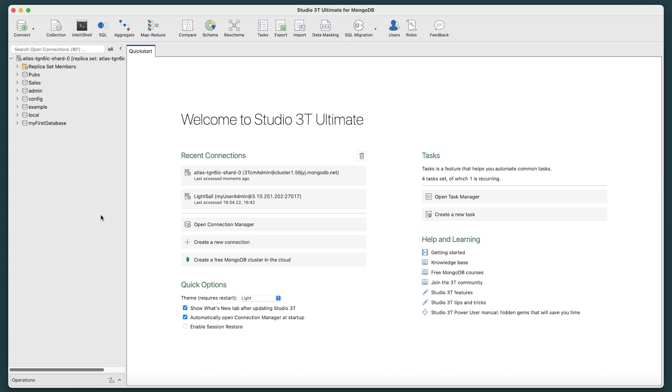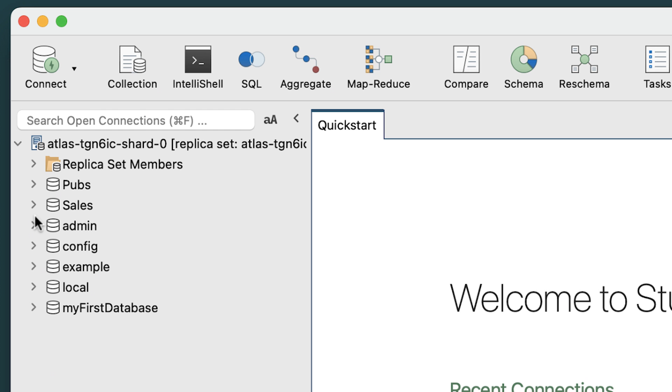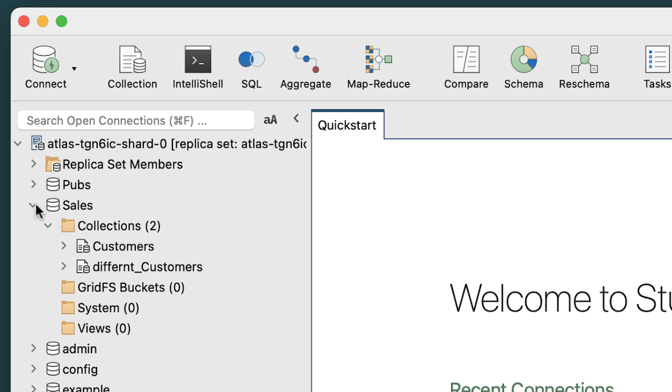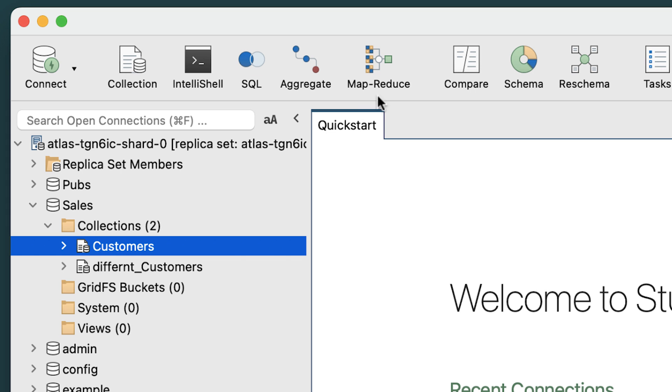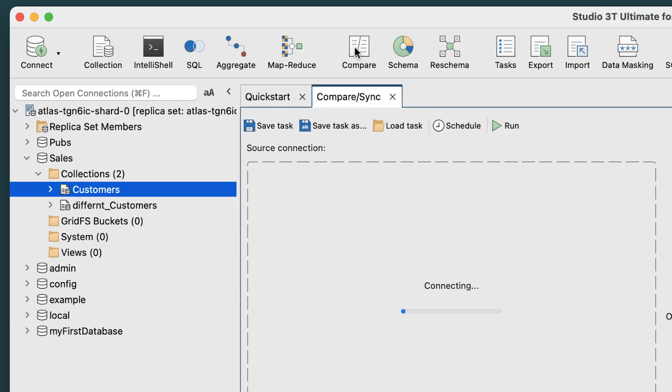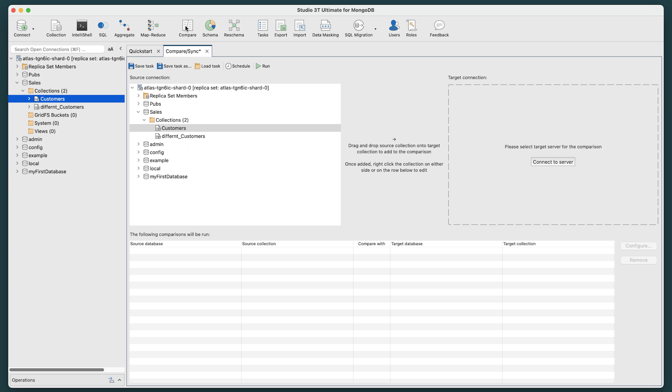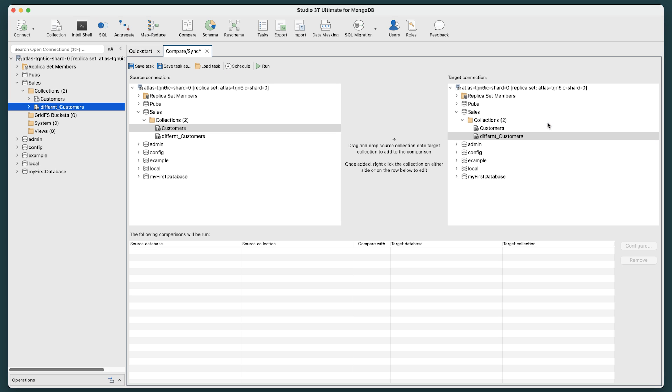Alternatively, if both of your collections are on your current server, you can set this up by going to the Connection Tree, toggling open the databases where your collections reside, selecting your source collection, then clicking the Compare button, and dragging your target collection over to the target area. You're now at the same point as you were before.